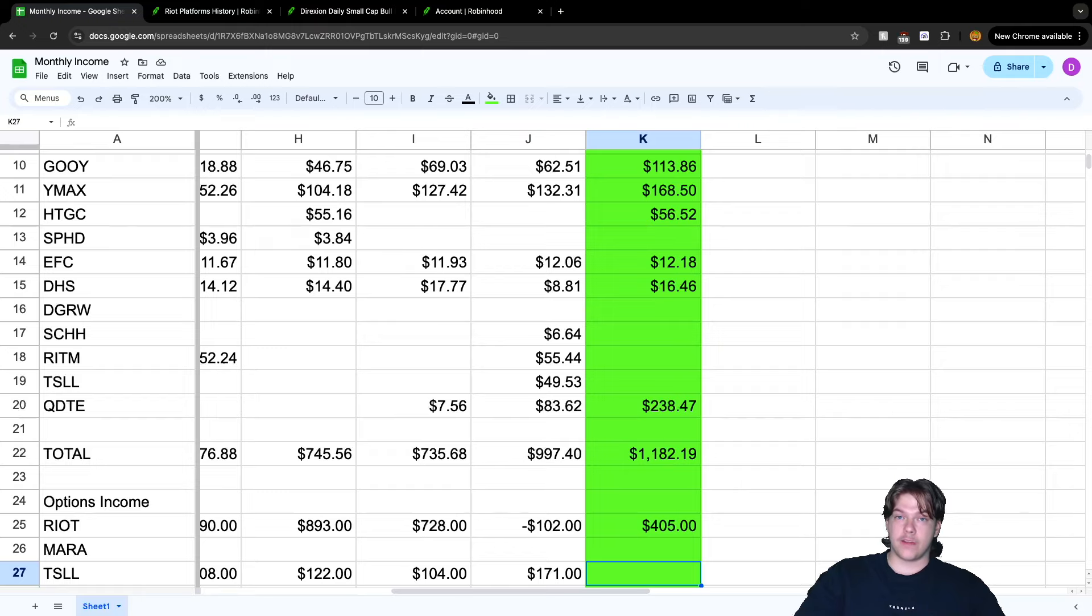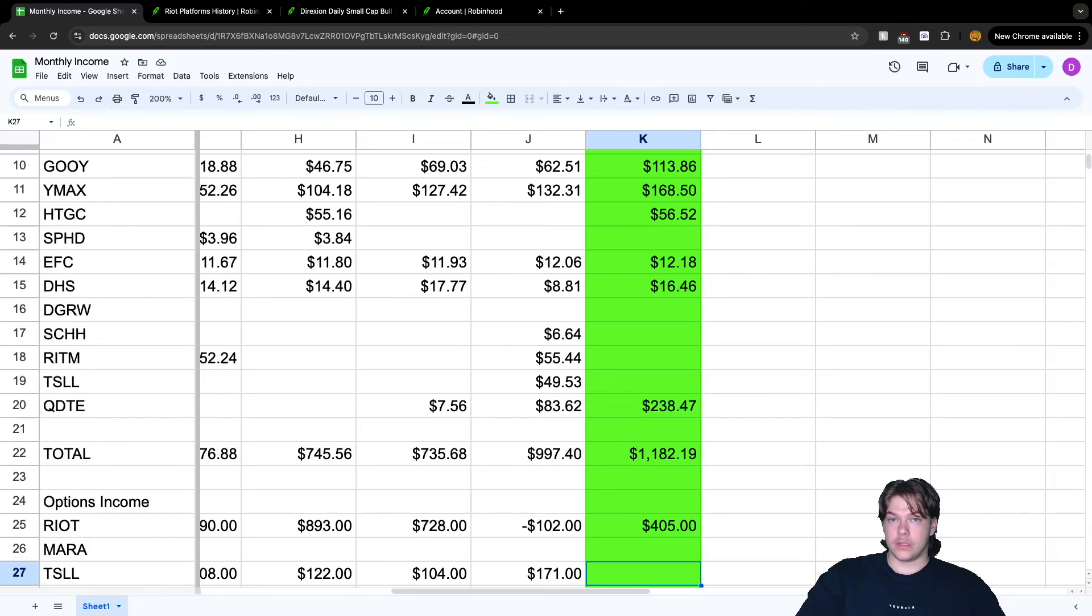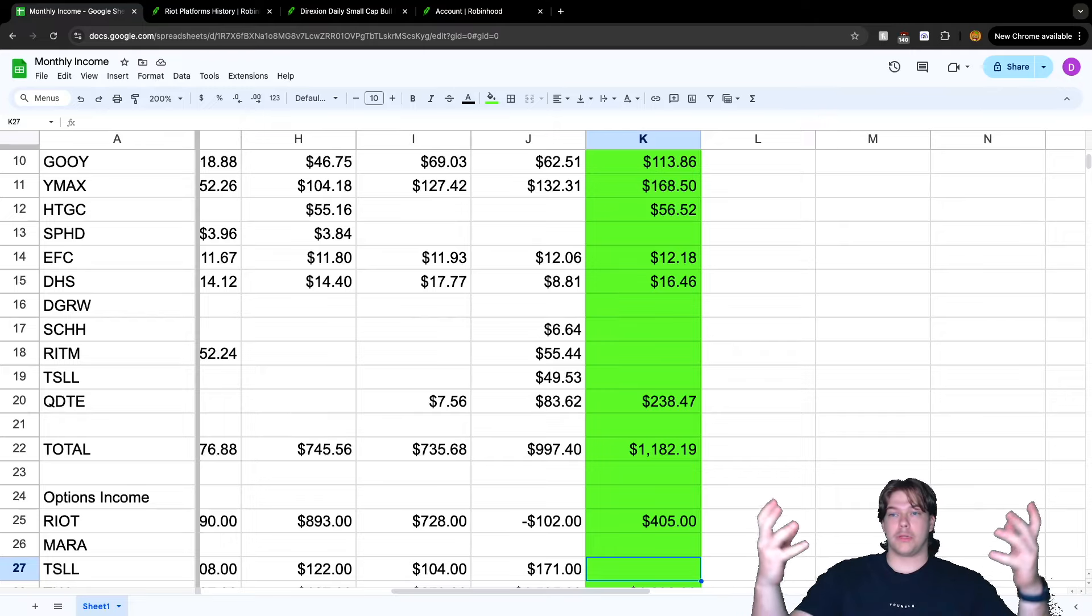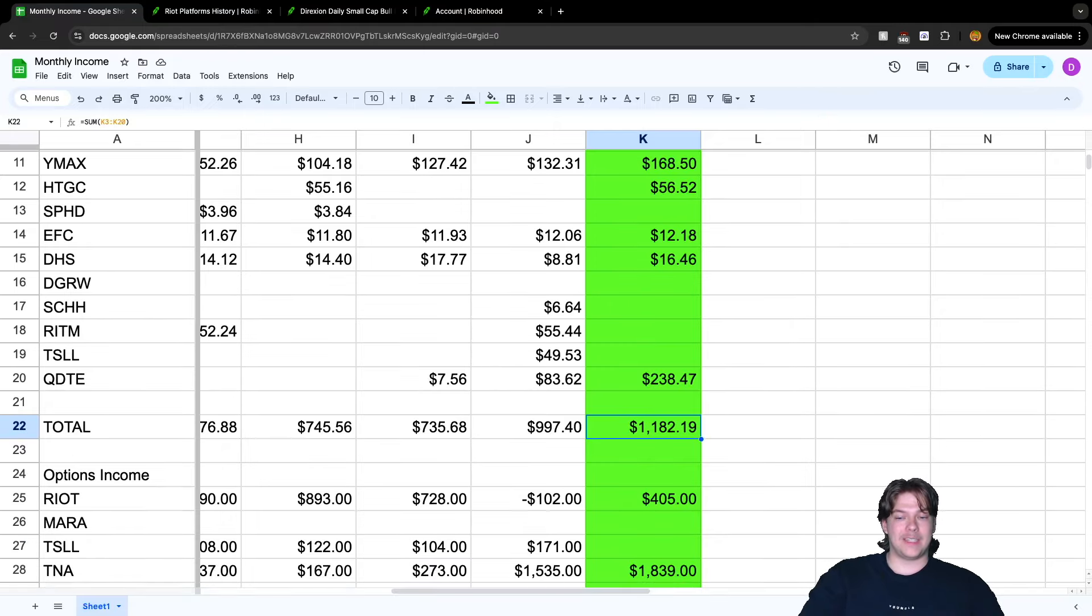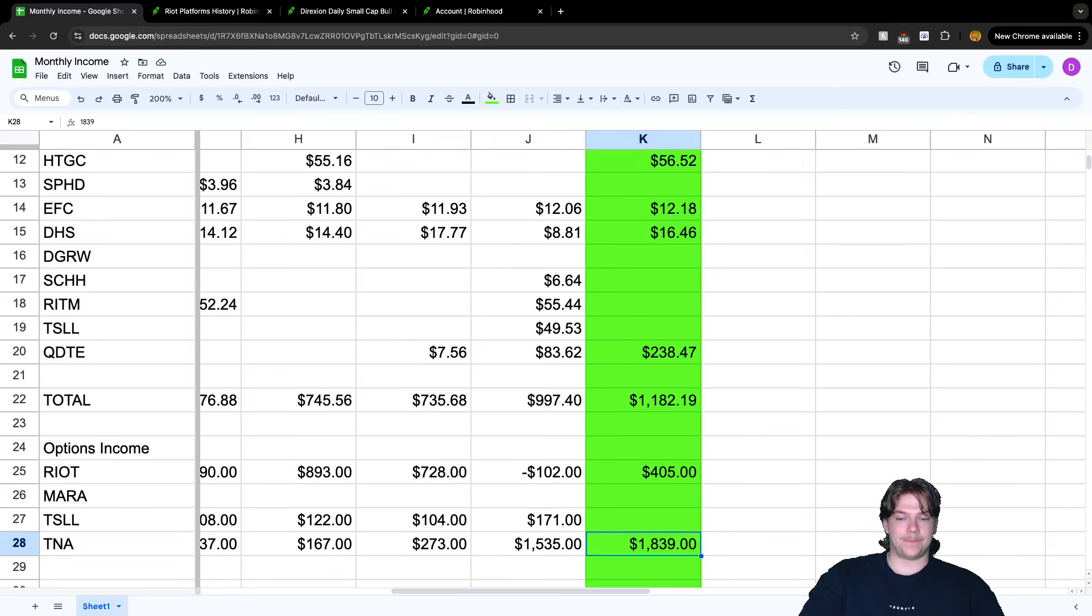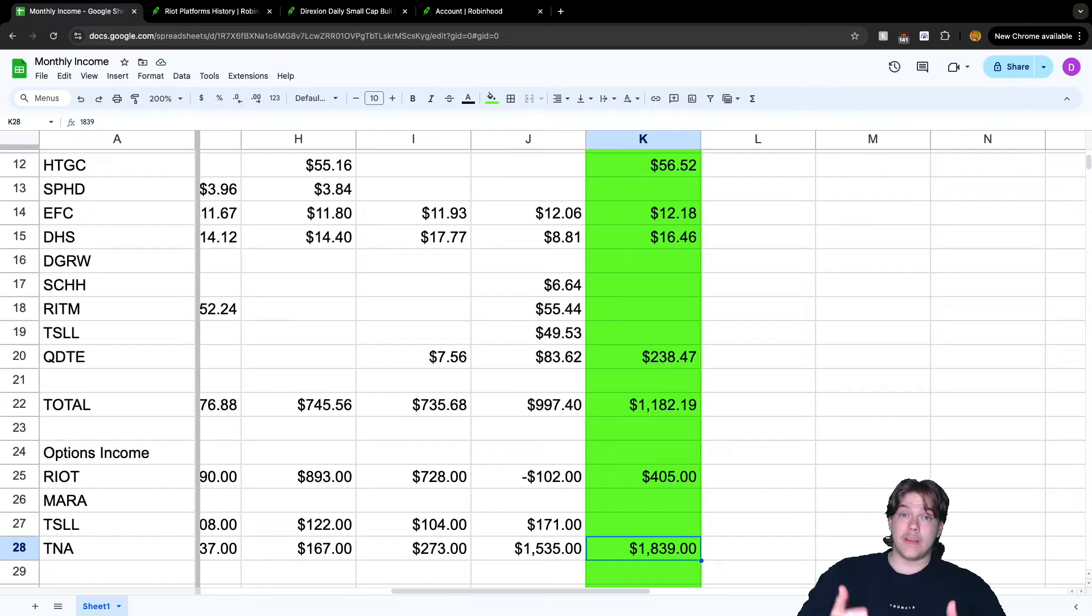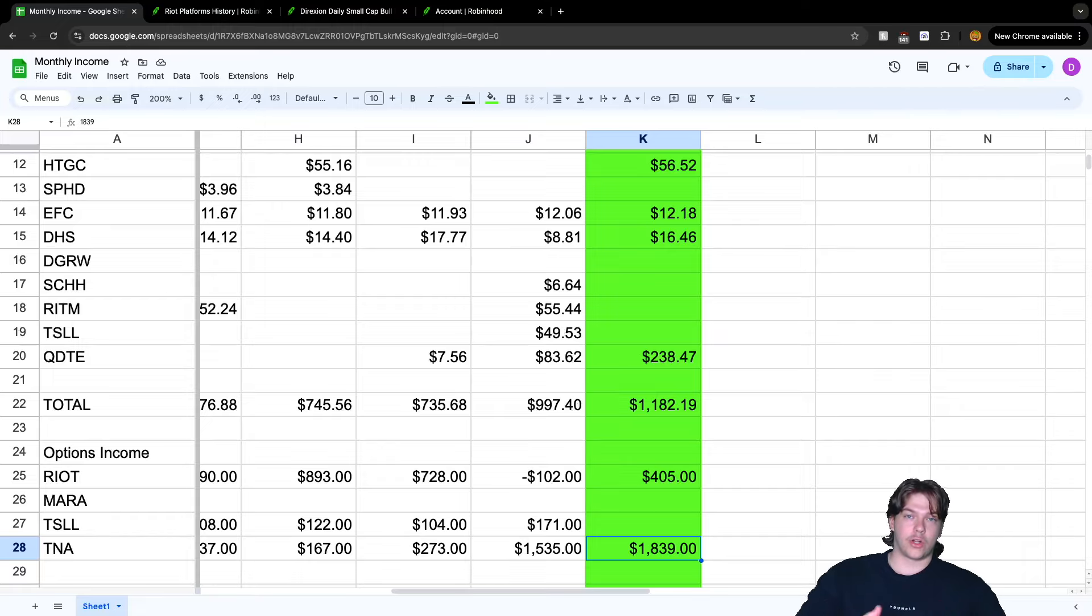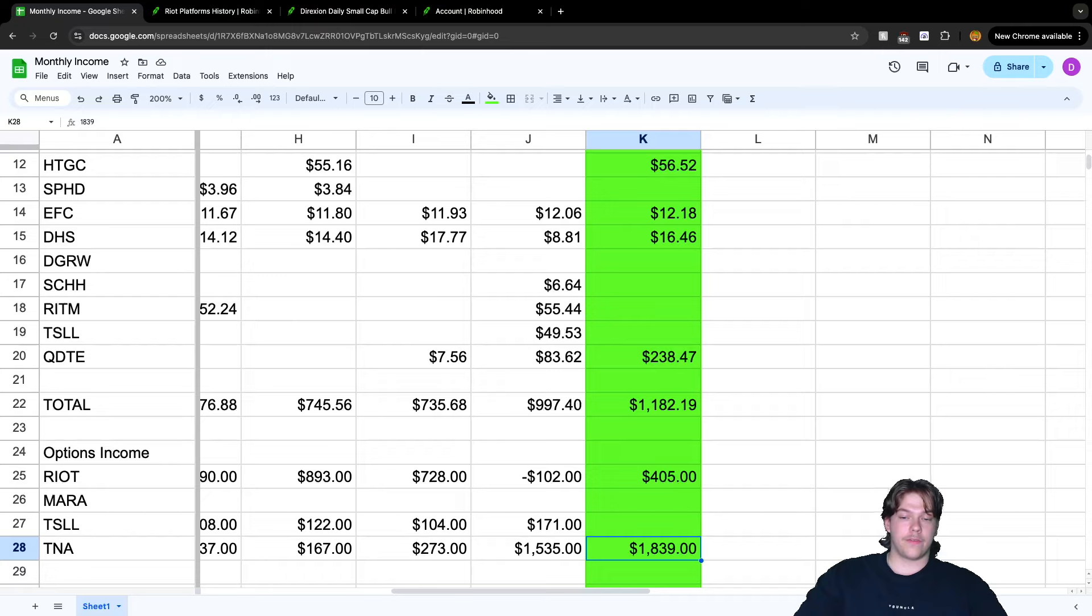MARA we're not trading, it's just there for data purposes. TSLL we sold out of, no longer in Tesla. I still love and believe in Tesla, but that's why I have TSLY for my Tesla investment. Now the last option income is TNA. I've been talking about this - TNA is the strategy I'm currently trading with poor man's covered calls. I earned $1,839 running that strategy on TNA.